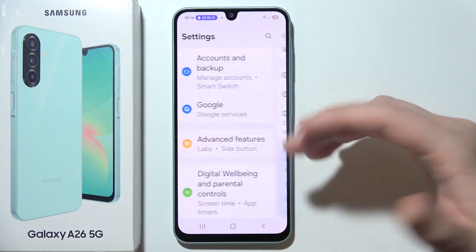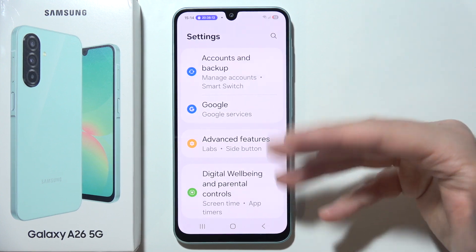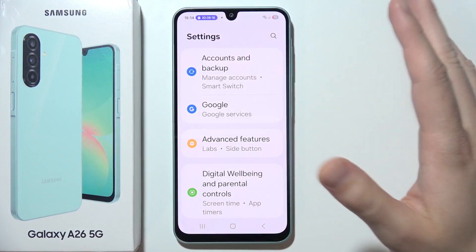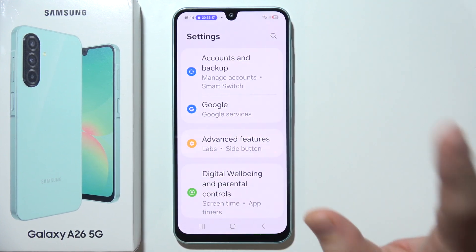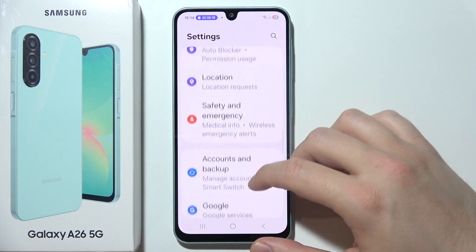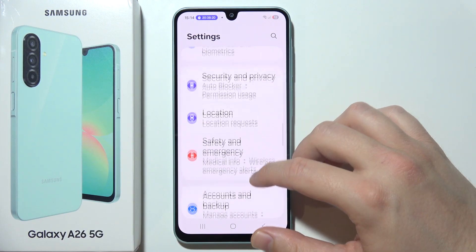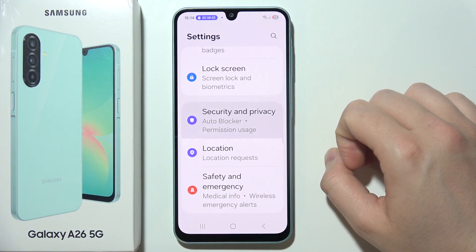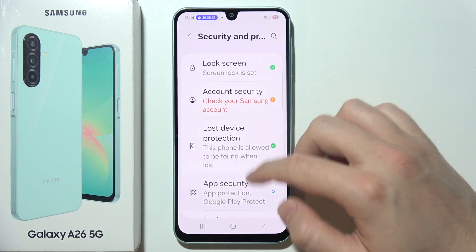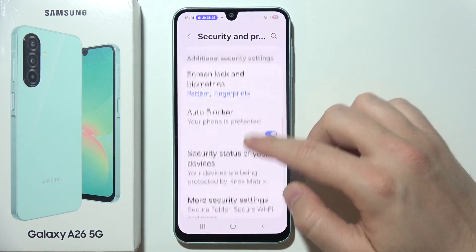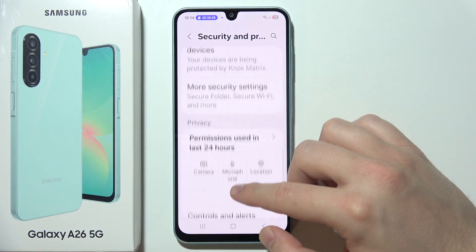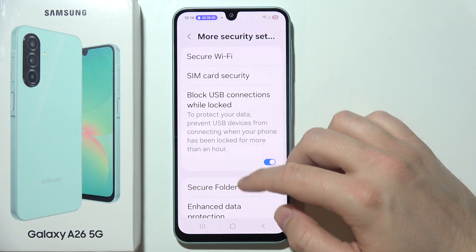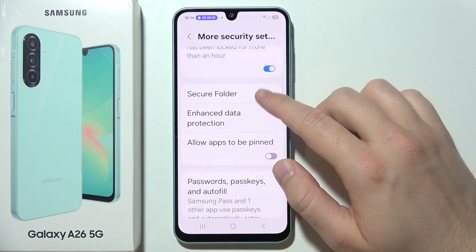The second method allows you to clone every application, including clock, calculator, games, or whatever you want. You will have to start from the system settings and open Security and Privacy, then go into More Security Settings and open Secure Folder.